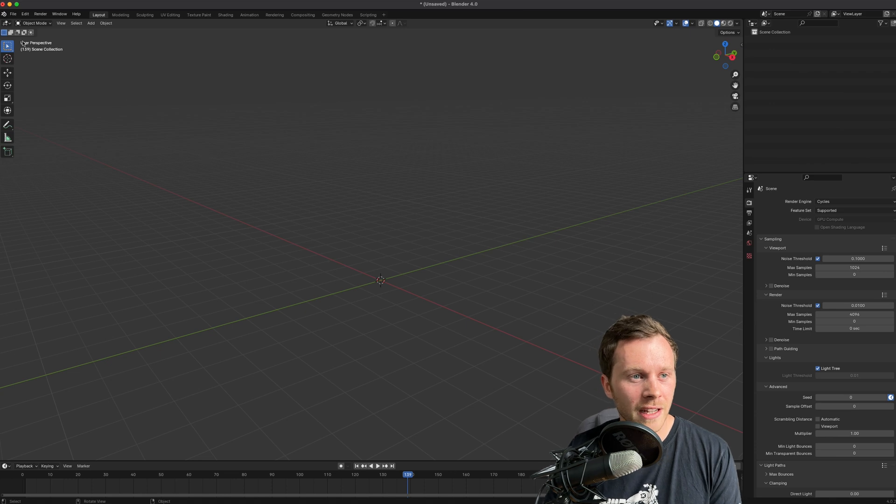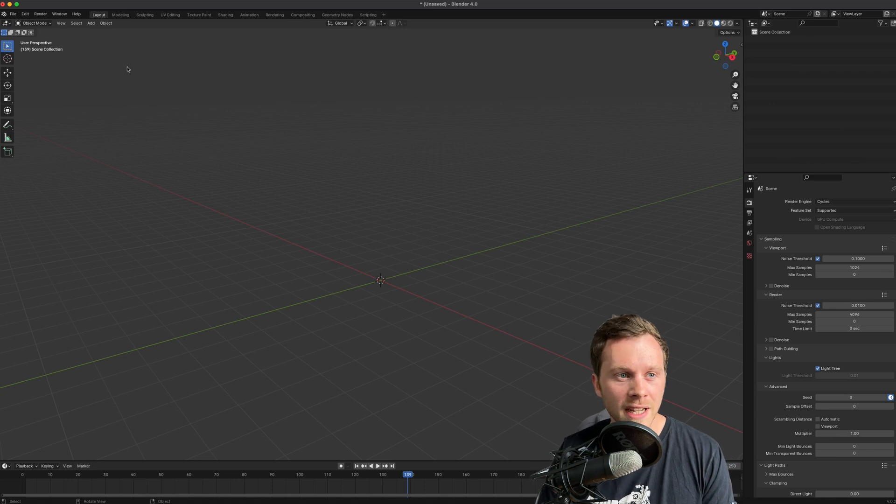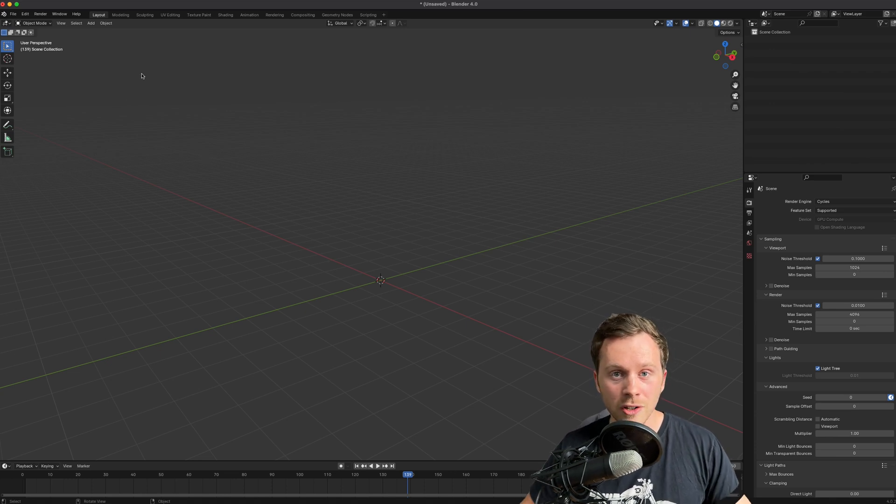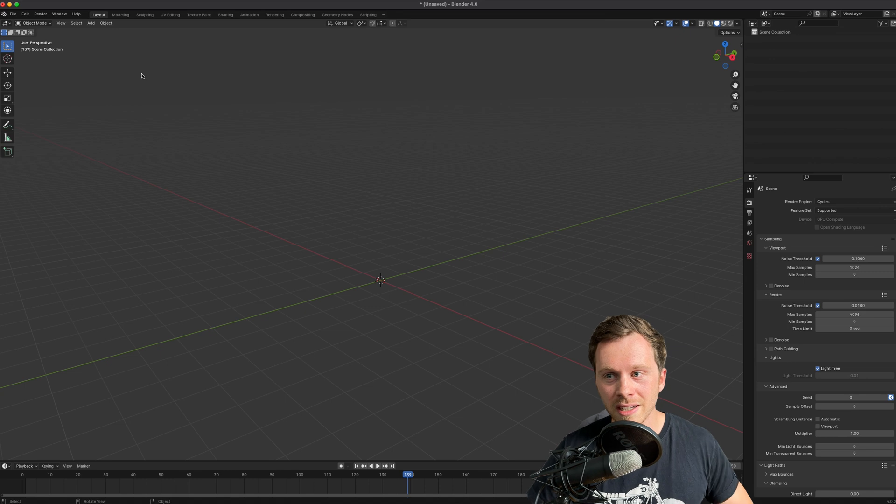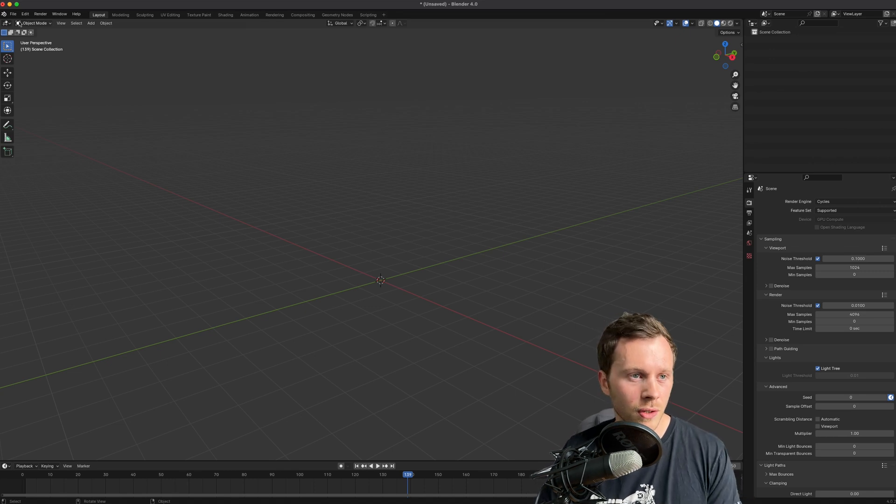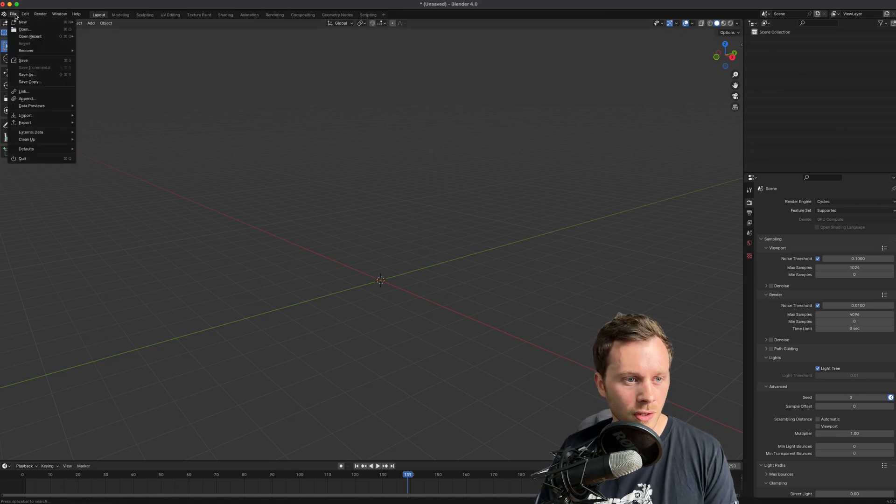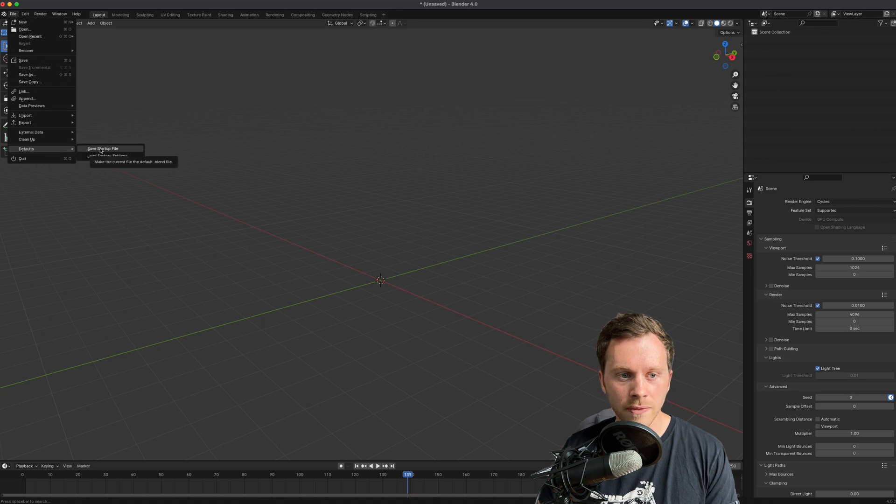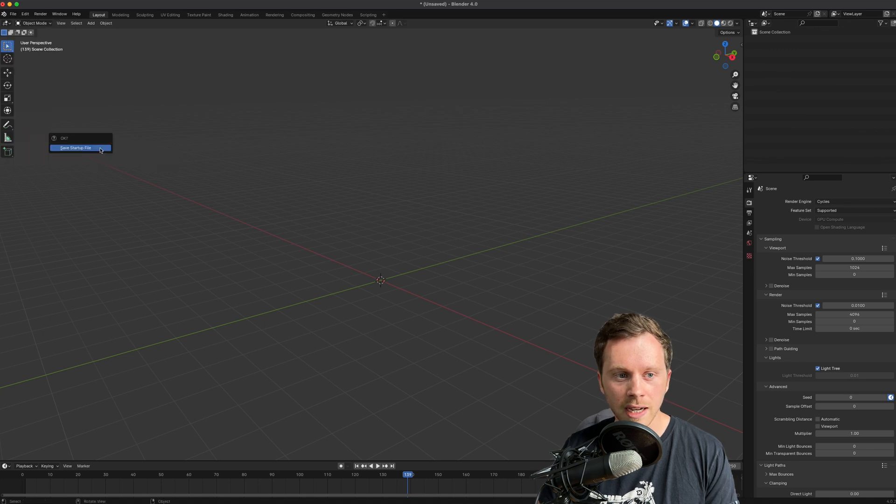Now the only thing to do now is to save that. Because if I were to close this now and open Blender again, it would set it back to default. So what I want to do is go File and then go to Defaults and then Save Startup File.